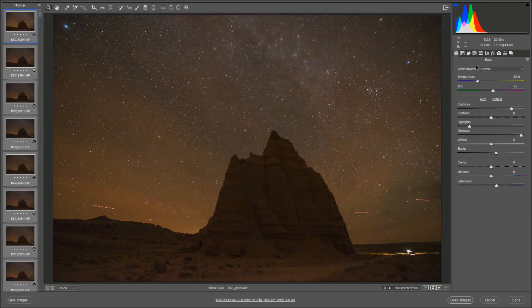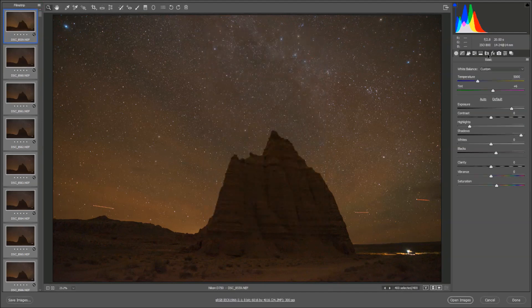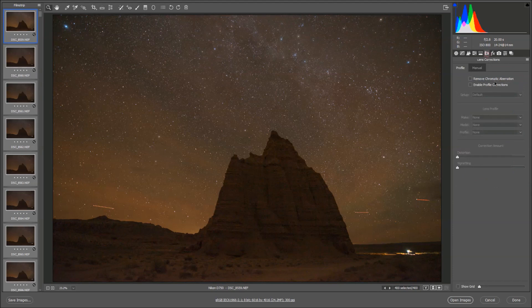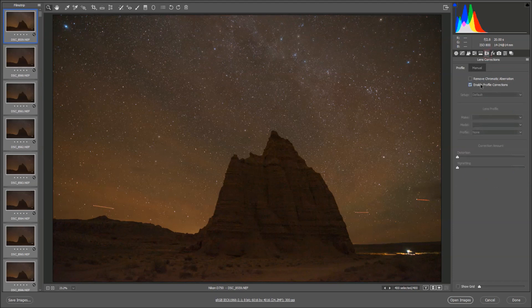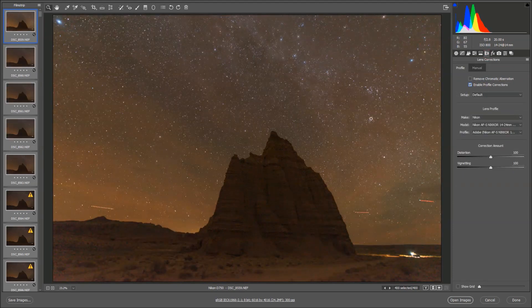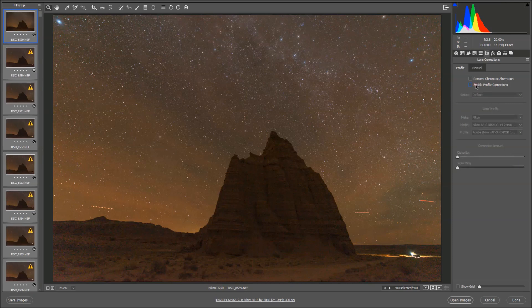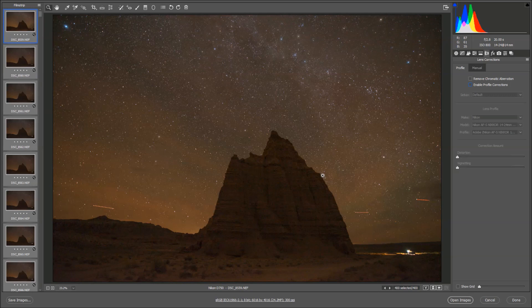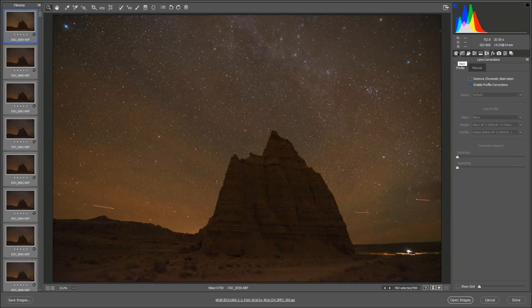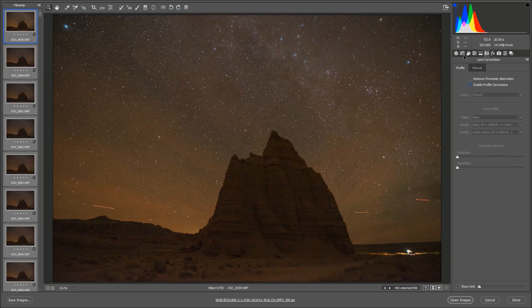Now one thing I want to warn you about is the profile corrections. For whatever reason, if you enable profile corrections on all of your images and you go to create a star trails image in Photoshop, you're going to get a very weird distortion throughout the image. It's almost like you took a picture of an LCD screen, similar to that effect with the lines and the waves. So I would recommend leaving this turned off. And I'm really not sure why that happens, I need to do some more research, but just trust me to leave this turned off for now.